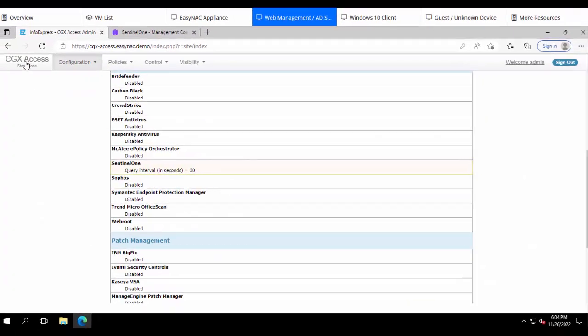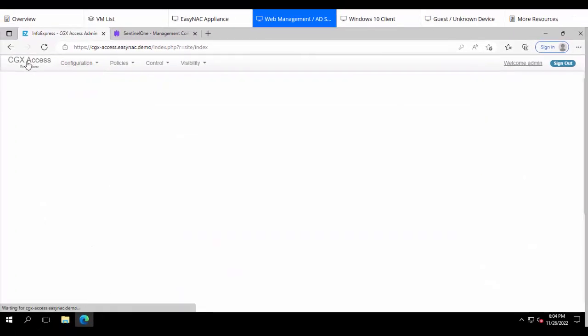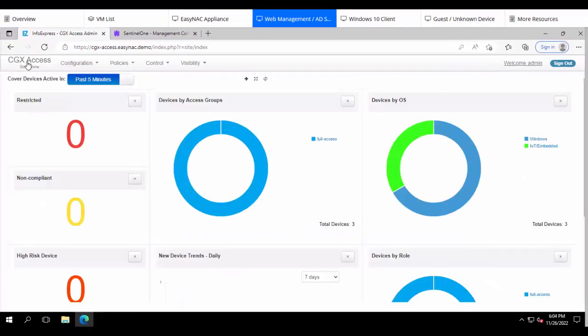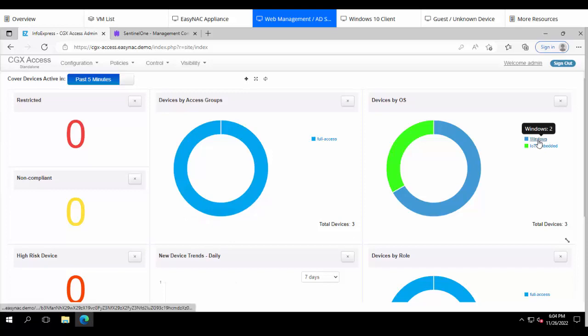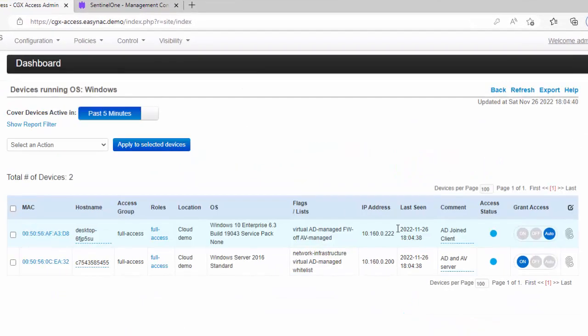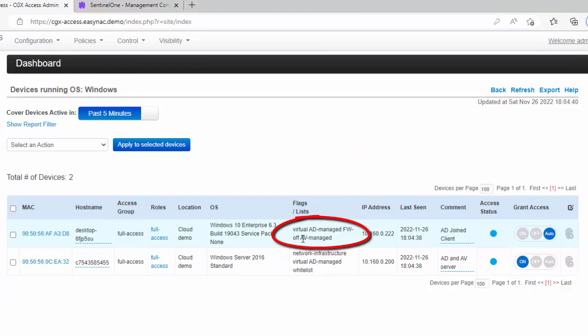Now the integration should be enabled by now. So we'll go back to the main screen. So what I want to share here is that we can now make the policies more stringent. So let's go ahead to look at that Windows device again. And we can see there's a few flags. There's the AV managed flag because it is being managed by Sentinel-1 and there's also a firewall off flag.